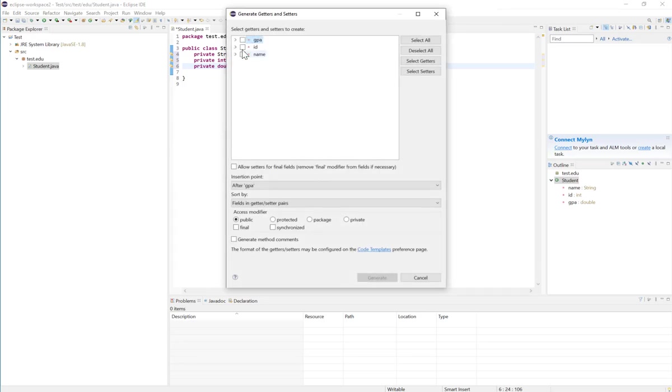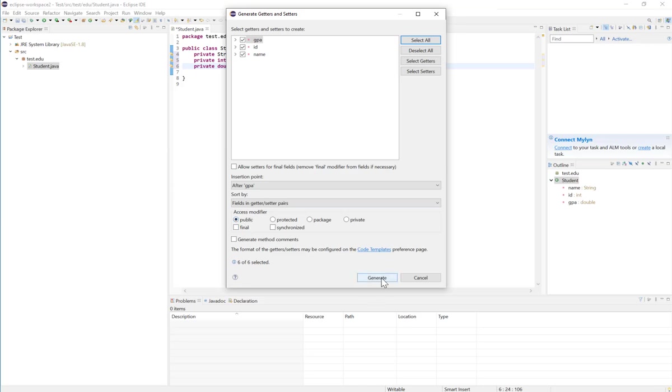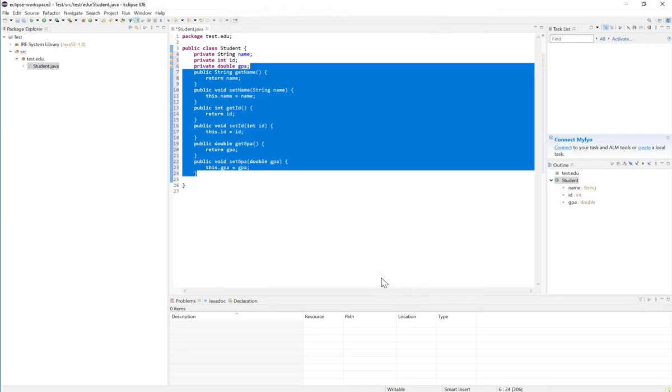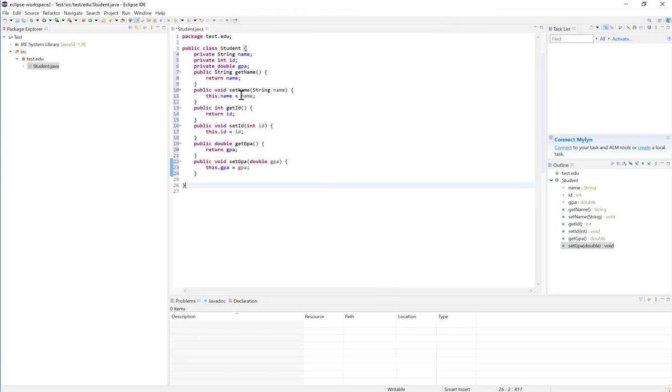It will allow you to select what instance variables you want to have a getter and a setter for. So I will click on select all, and I'll make sure that the access modifier is public so we can access it from outside. And I will click on generate.